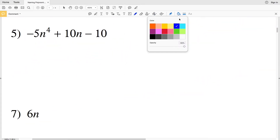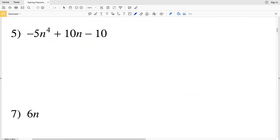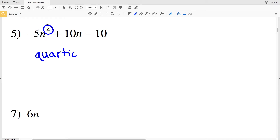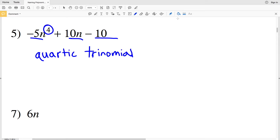For number five, the greatest degree has a value of 4, so that's going to be quartic, looking back at our table. The number of terms is three, so it's a trinomial.